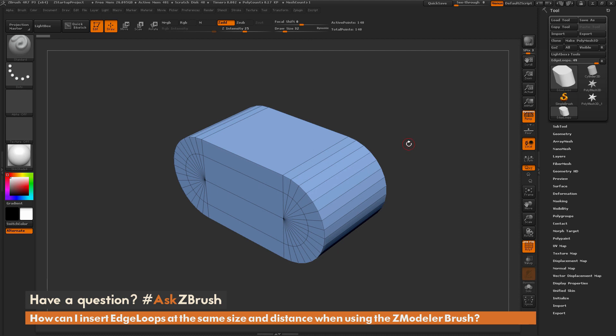This is Joseph Drust and welcome back to another episode of Ask ZBrush. So we had a question sent in asking, how can I insert edge loops at the same size and distance when using the ZModeler brush?